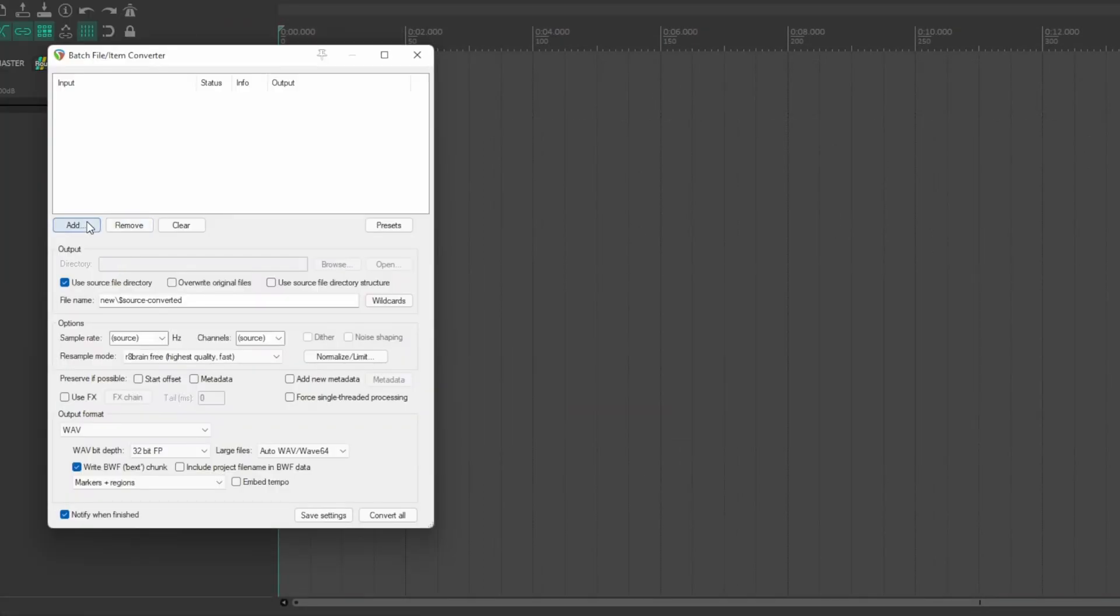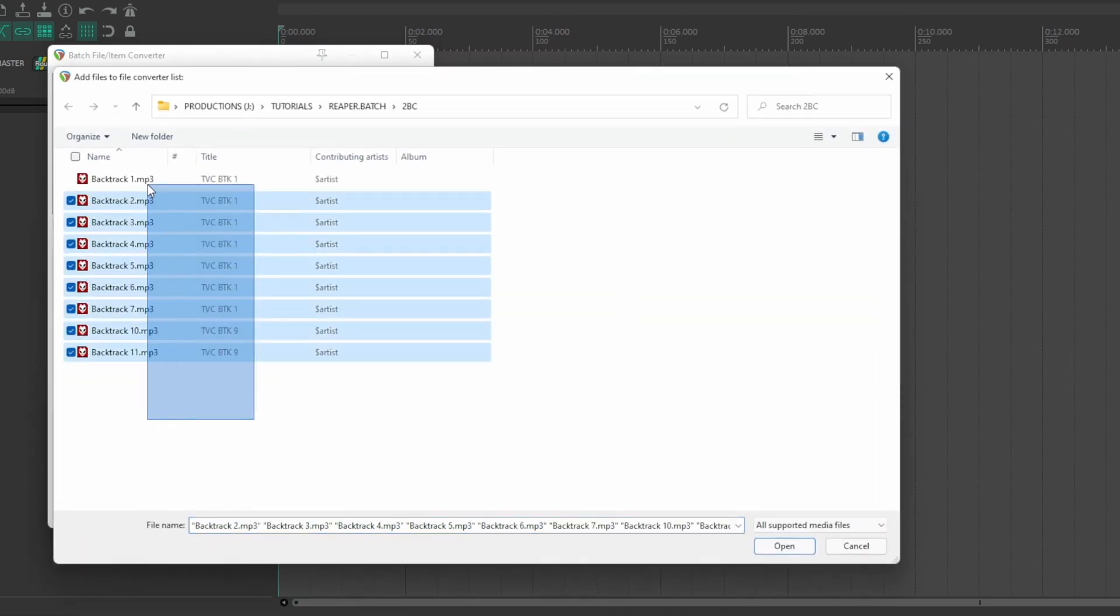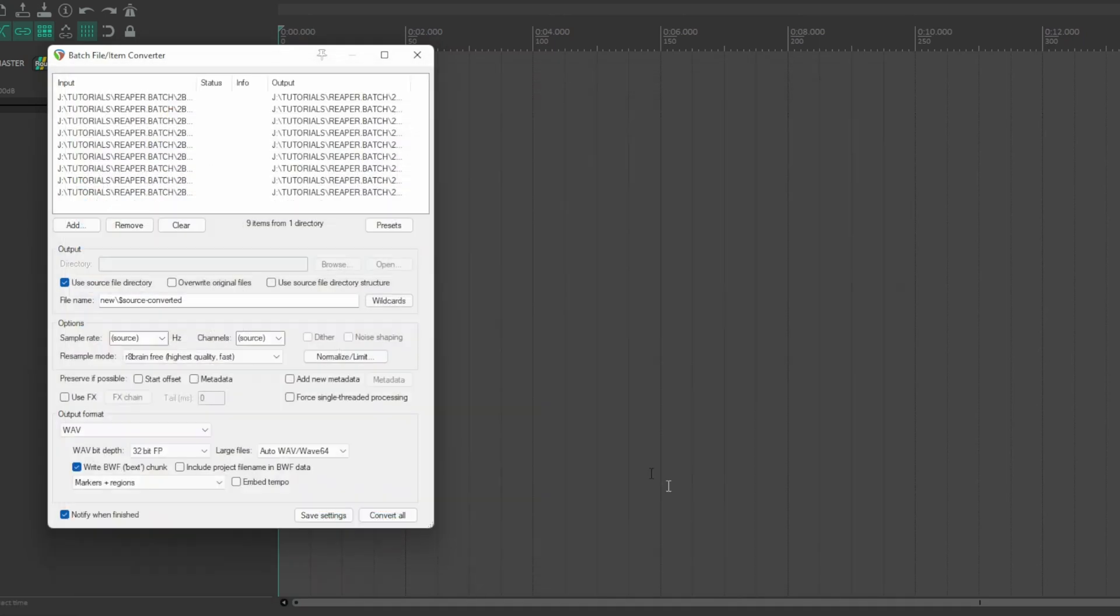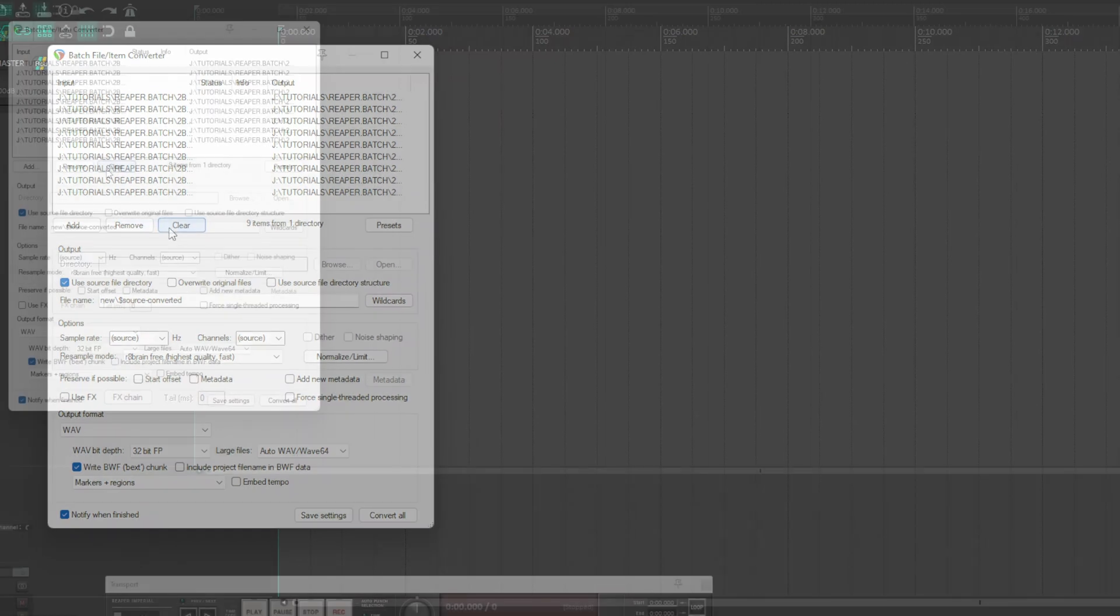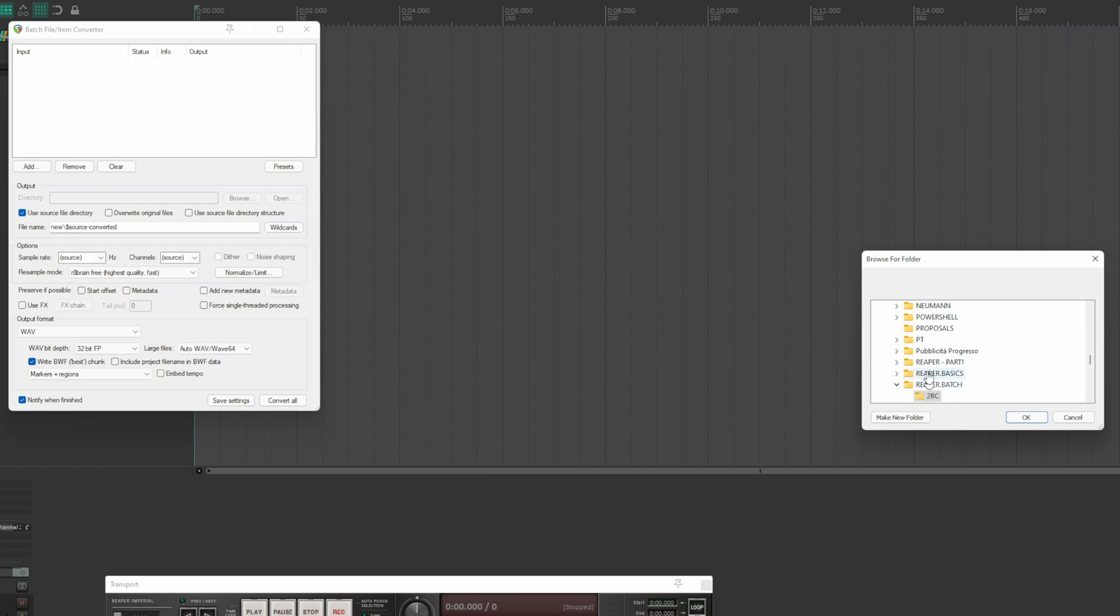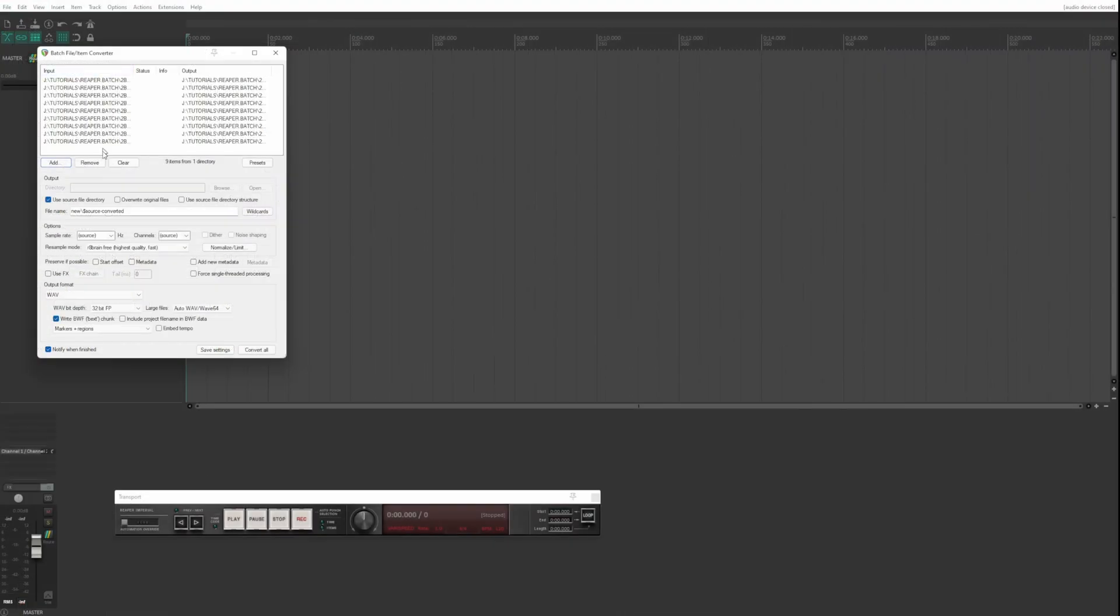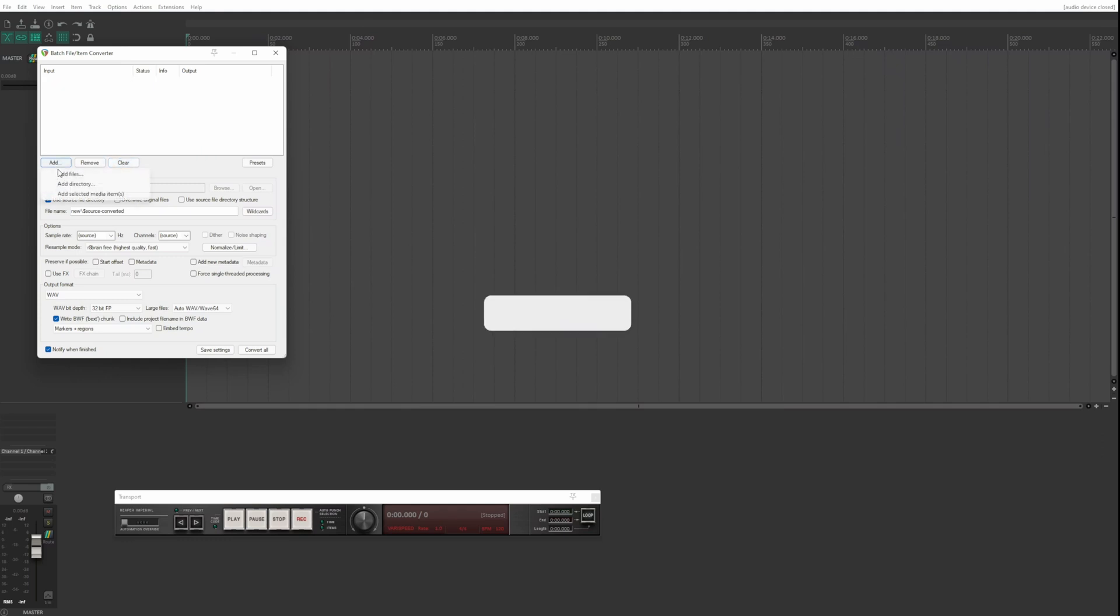With the Add button you can add individual files or group files, the entire folder where the files are located, or the selected items in the project.